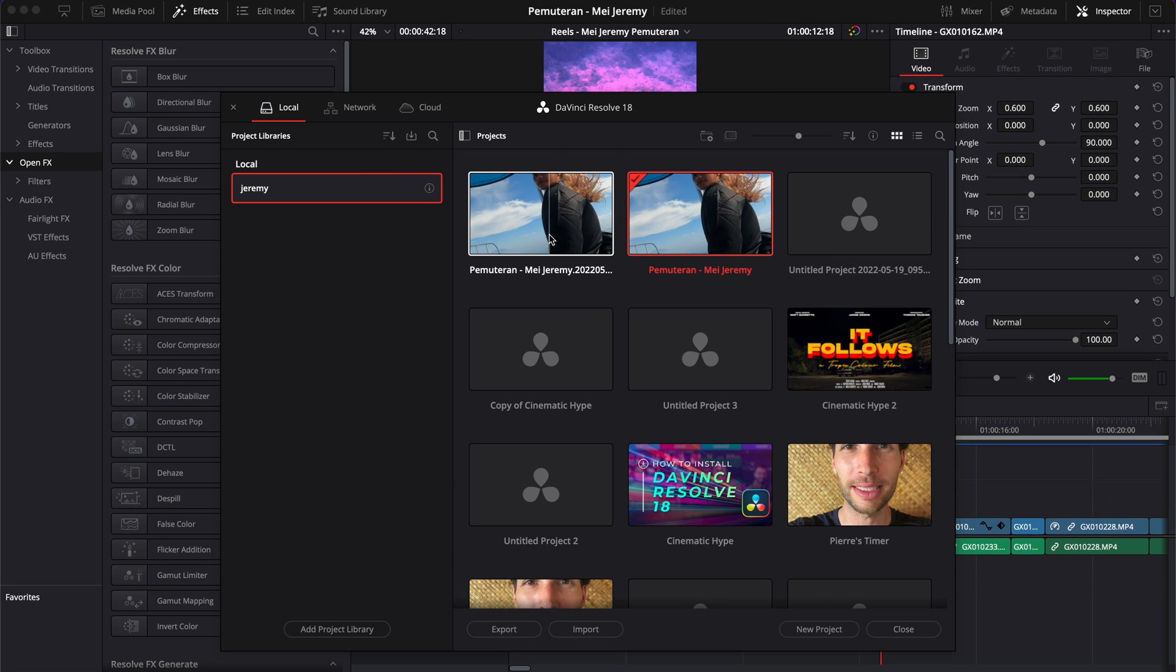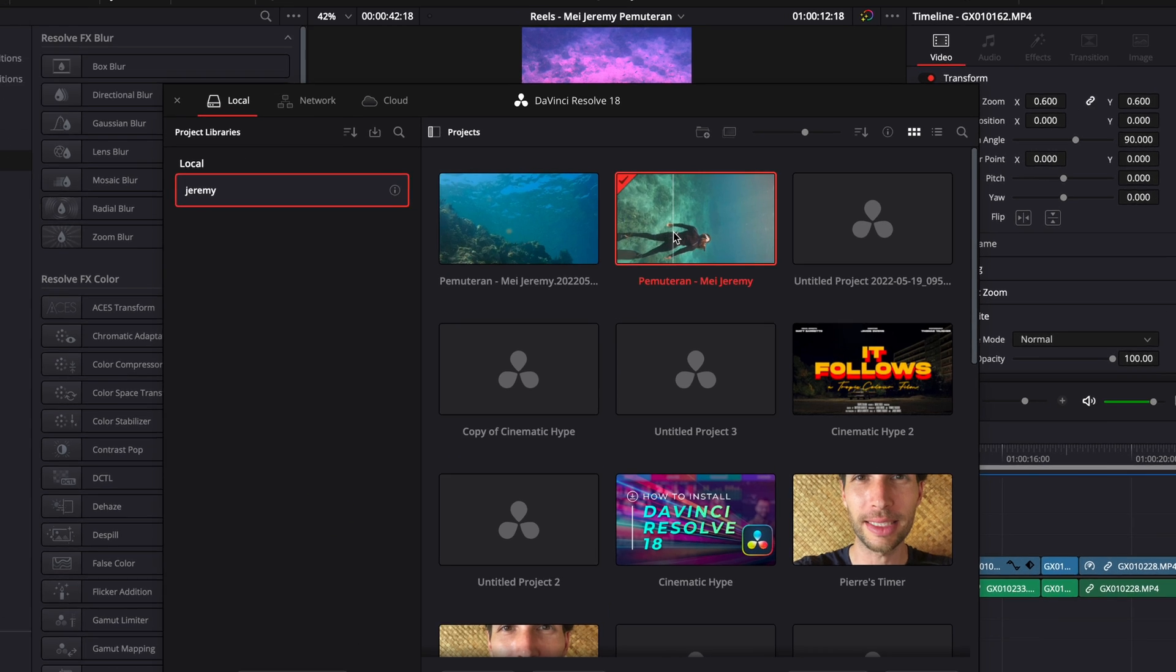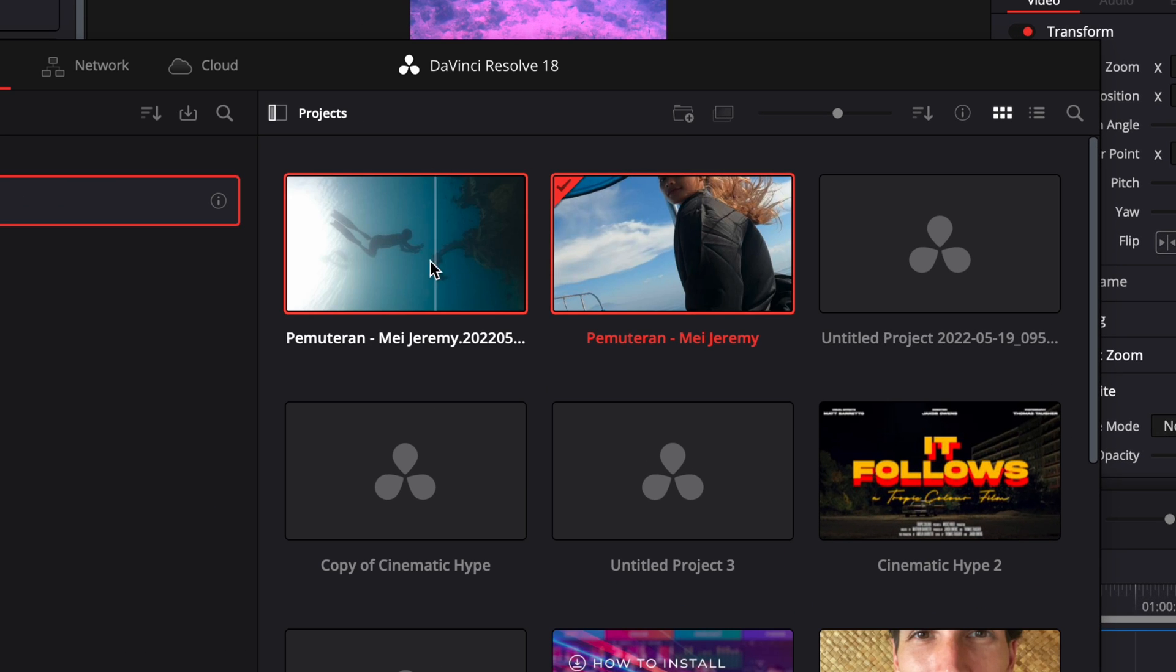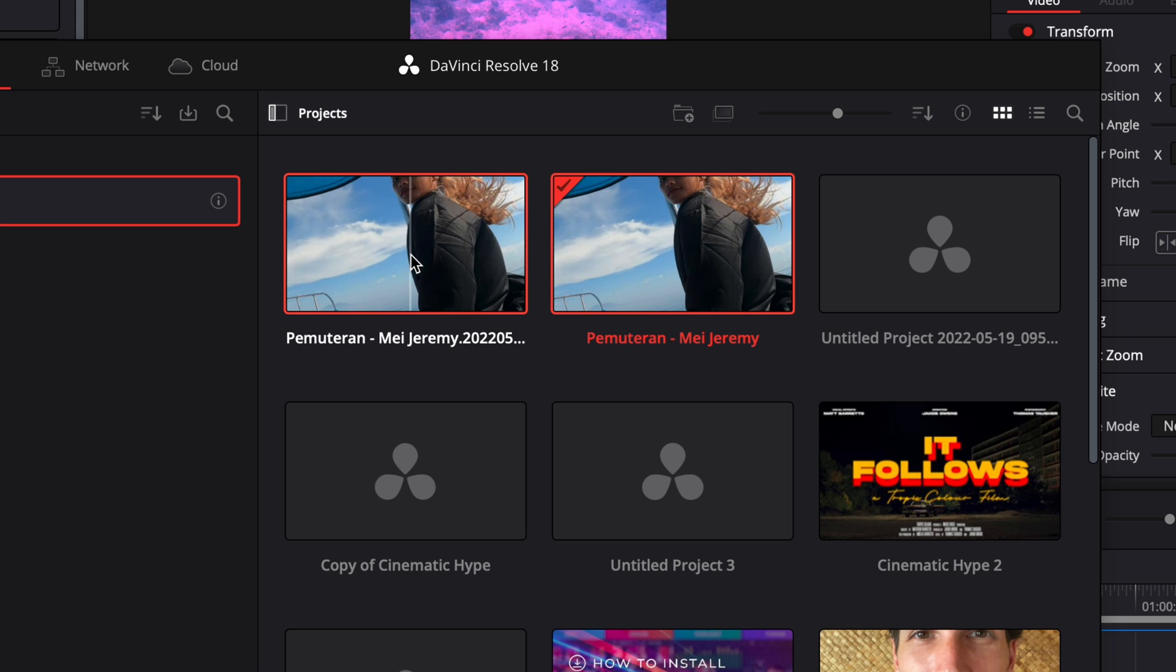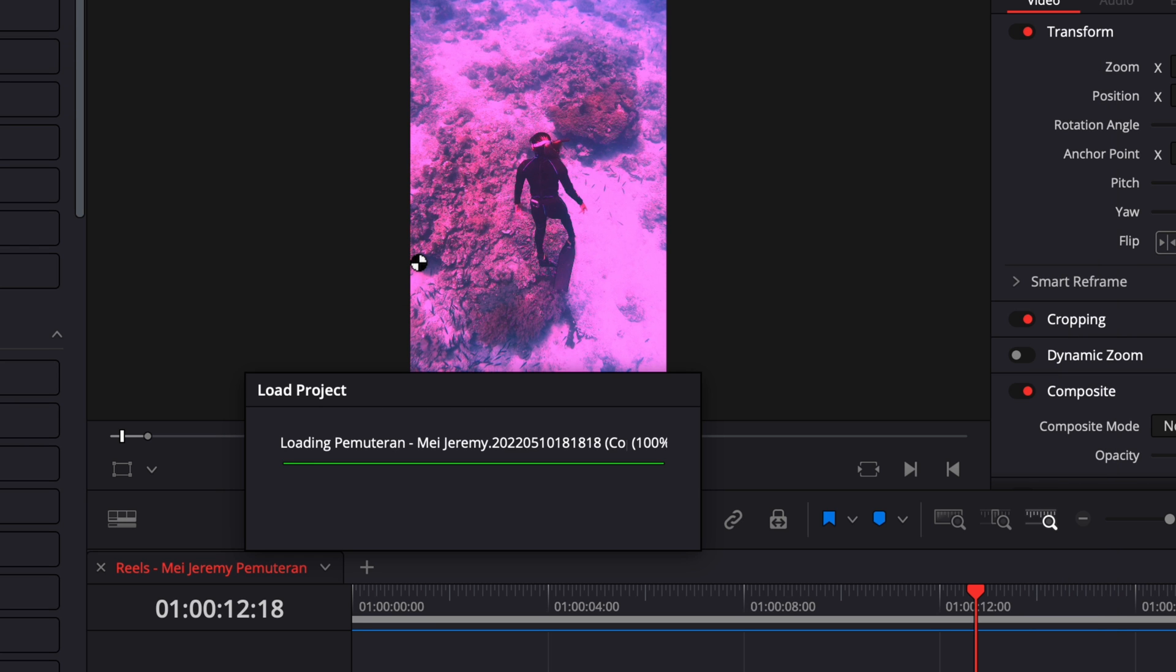And now, as you can see, it has created a copy of my project with the old version of it. So here, I can just double click on it to open it.